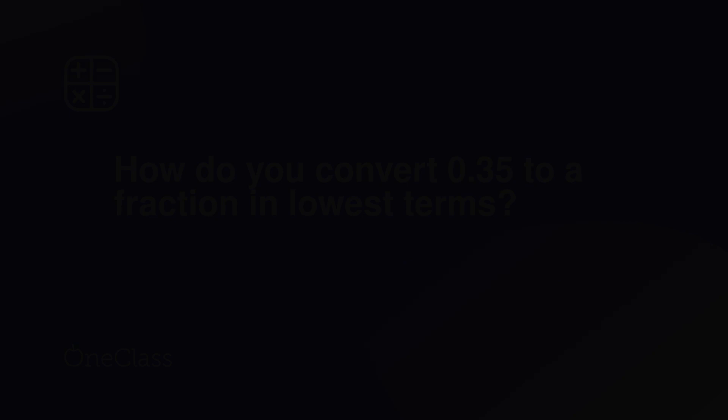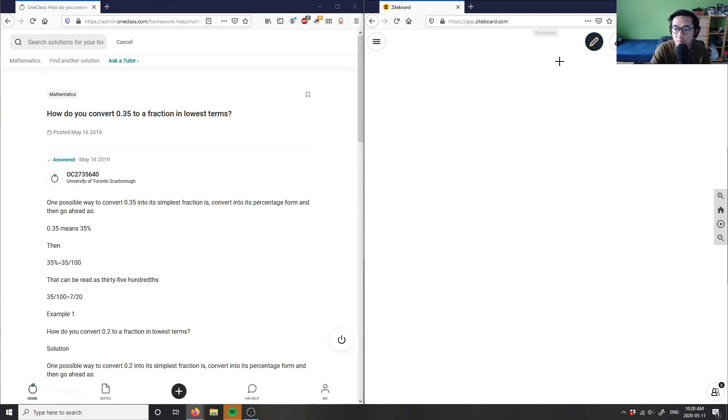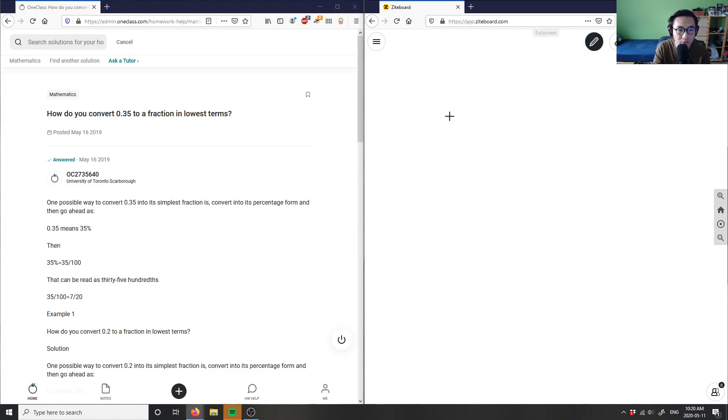Okay, number four. So asking is how do you convert 0.35 to a fraction in lowest terms?